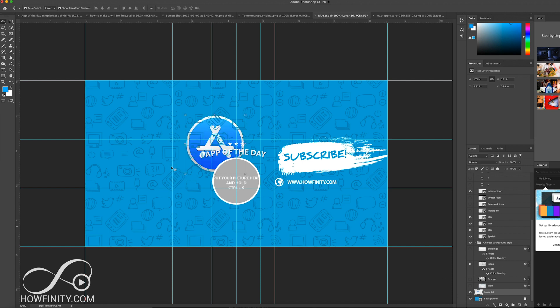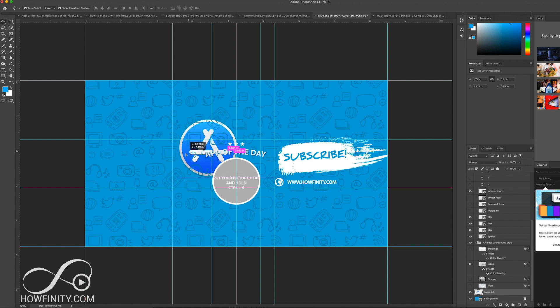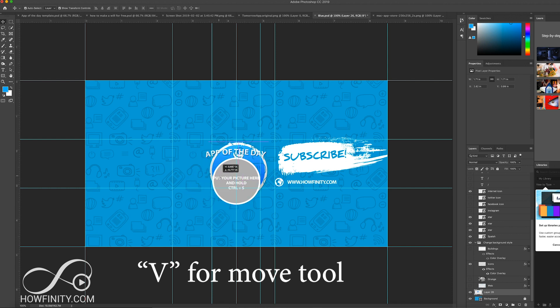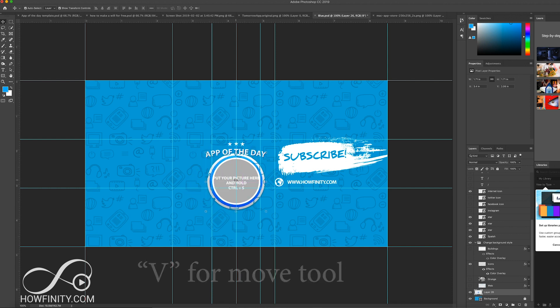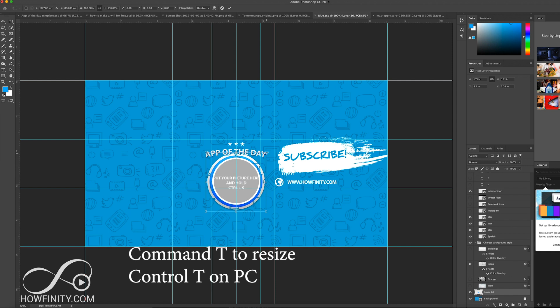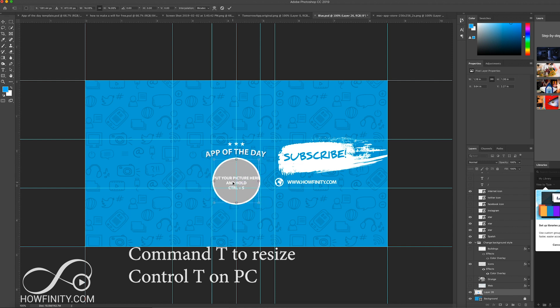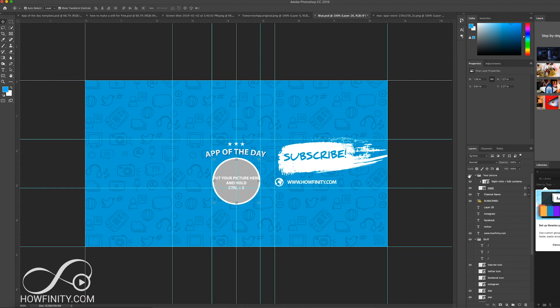I'm gonna press V and now I could actually move it where I want to. So I could just move it over here. And if I wanted to resize it, I could press command T and I could go ahead and resize it down and then move it behind this one. I'm gonna press enter when I'm done.